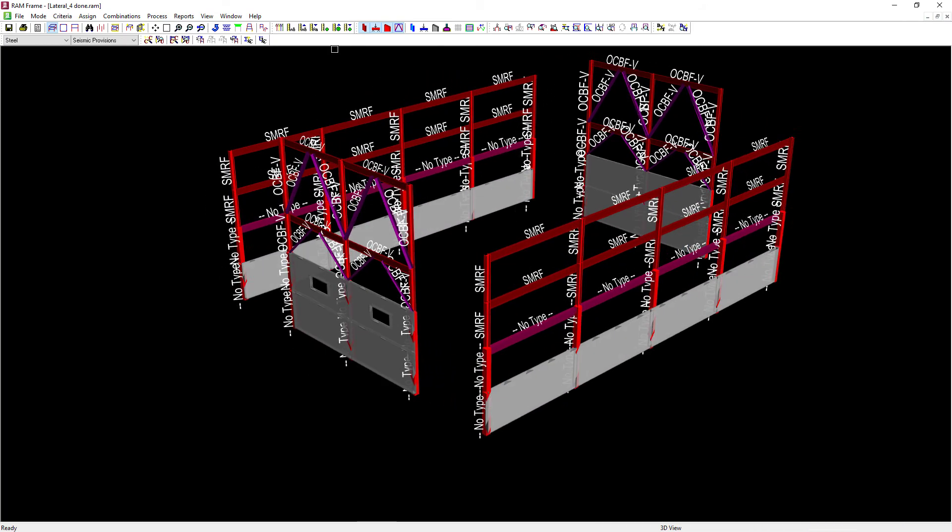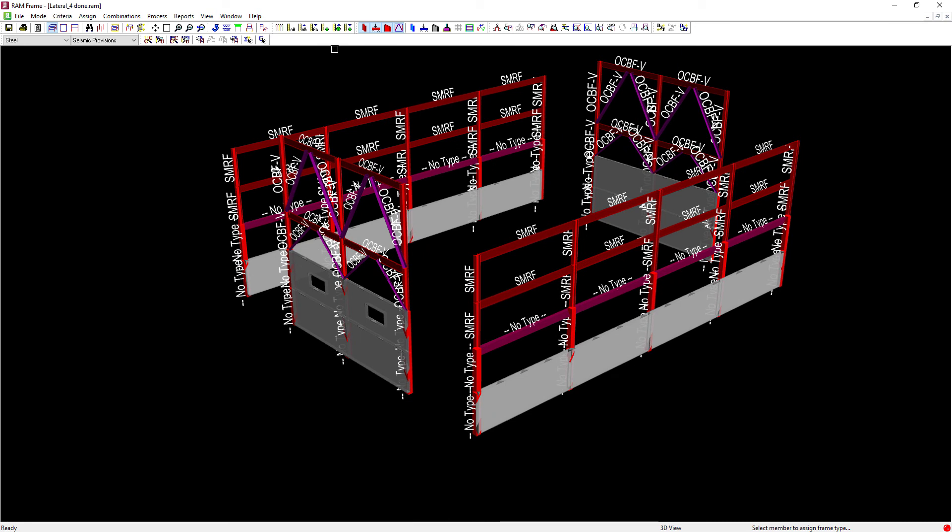Now that we have specified our steel design code, we have generated our load combinations and assigned our frame types, we're ready to proceed with the design of this lateral steel members according to the seismic provisions, which we'll go ahead and show you how to do in the next video.